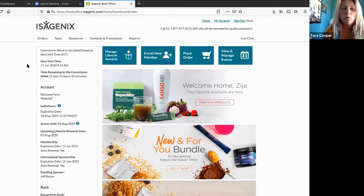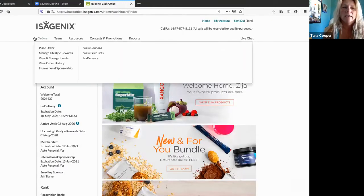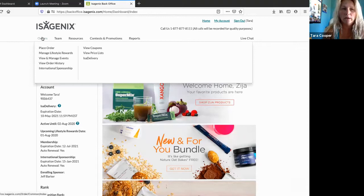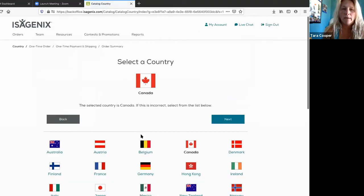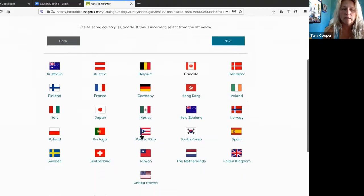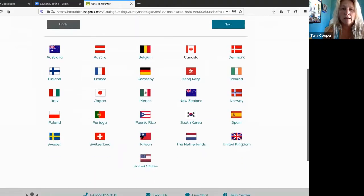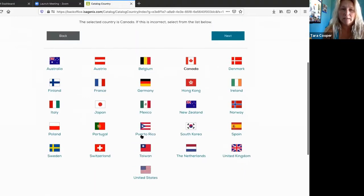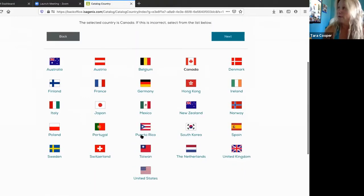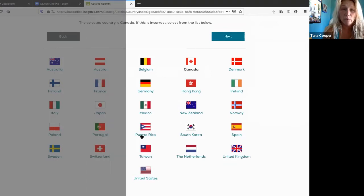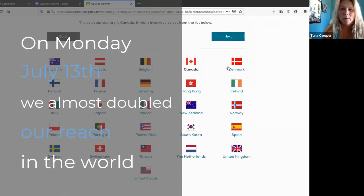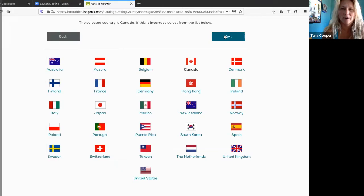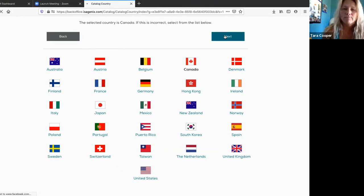Obviously you're in your own back office or account, and all you're going to do is go to place order. As you can see, we are in many countries now. Just on Monday we opened in 12 new countries, so we have almost doubled our reach in the world right now. So we go next.